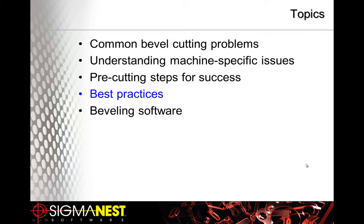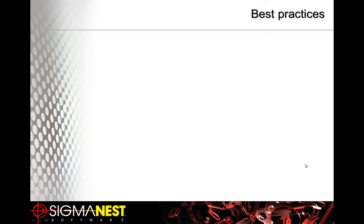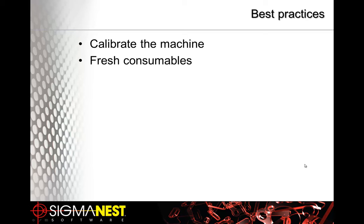Let's talk briefly about best practices and just recap a little bit about what we talked about already. First of which, and most important, calibrate the machine. Next, fresh consumables. And we always recommend that to at least be every day. Or if you're doing lots of bevel cutting or bevel testing, that can be done at the beginning of every shift.